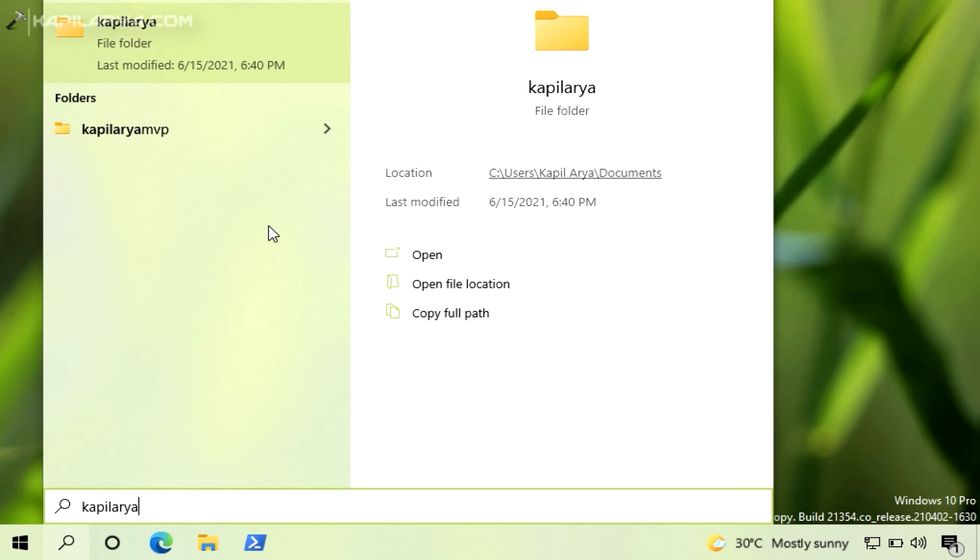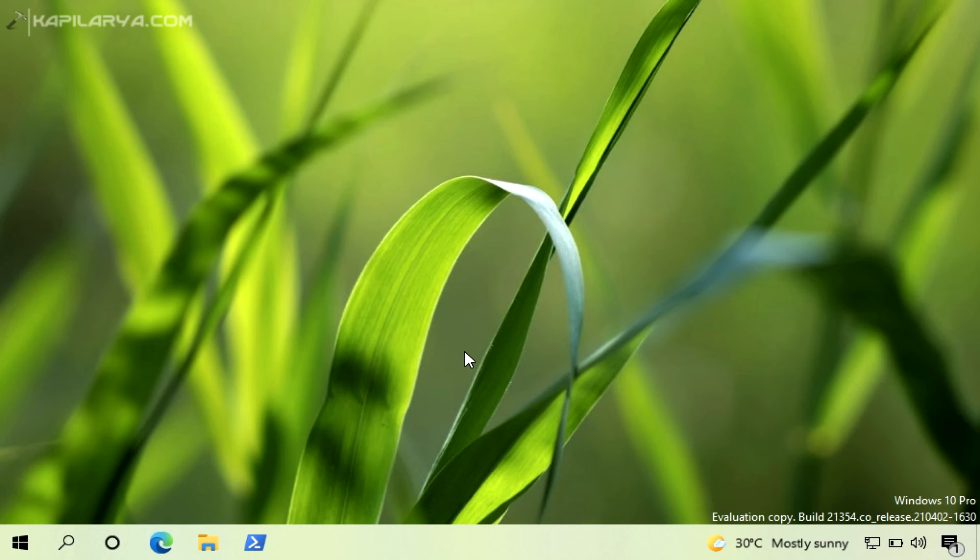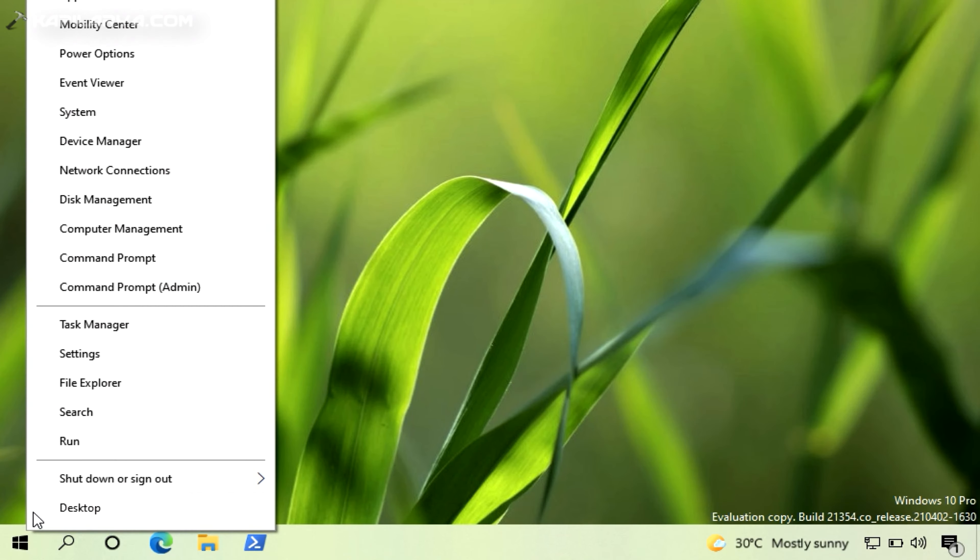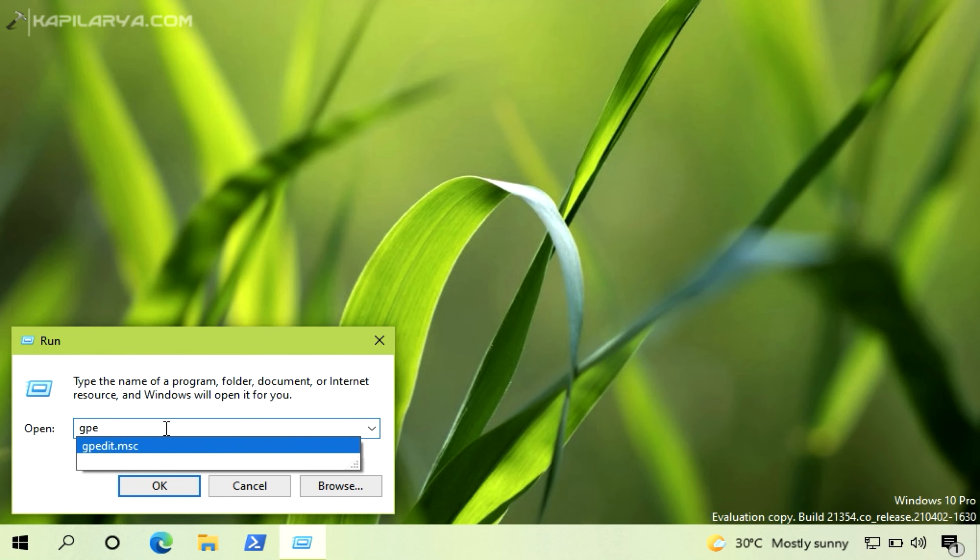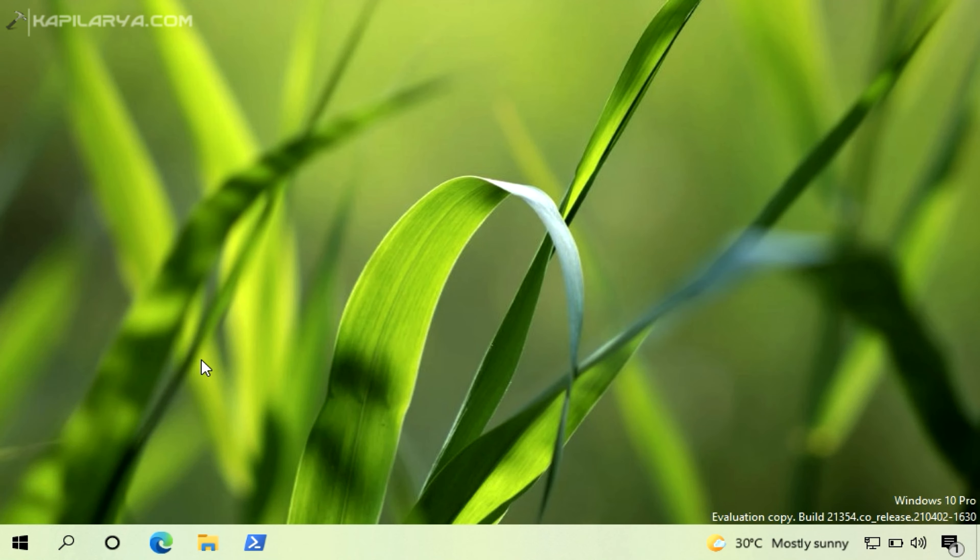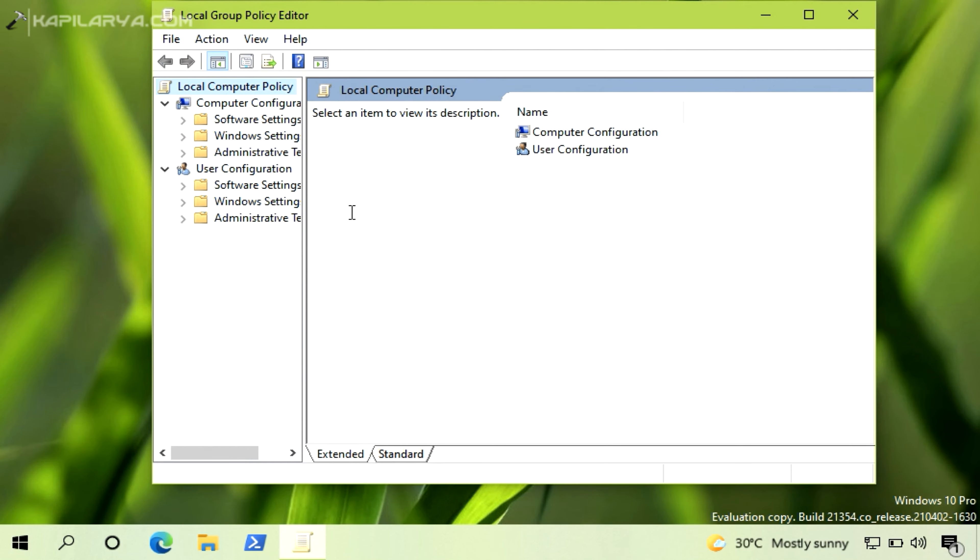So this is the trick for the home users. In case if you are an IT pro and want to deploy this setting to your clients, you can use Group Policy for that. So right click on the Start button and select Run, type GPEdit.msc and click OK.